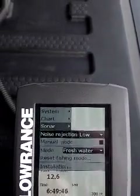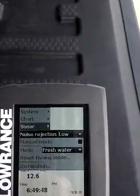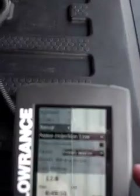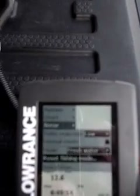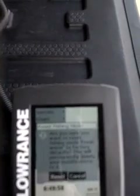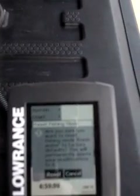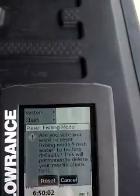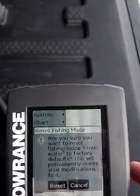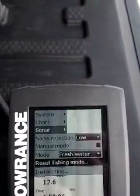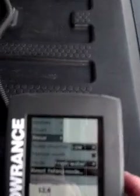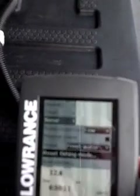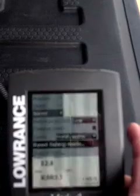You'll notice I leave my mode on freshwater and my fishing mode. You can reset the fishing mode — it will ask if you want to reset the fishing mode freshwater to factory defaults, noting it will permanently delete your modifications. I do not want to delete those modifications, so I'm going to cancel that. Then it has an installation area — I don't want to do anything on the installation. I'm going to hit menu and go back.